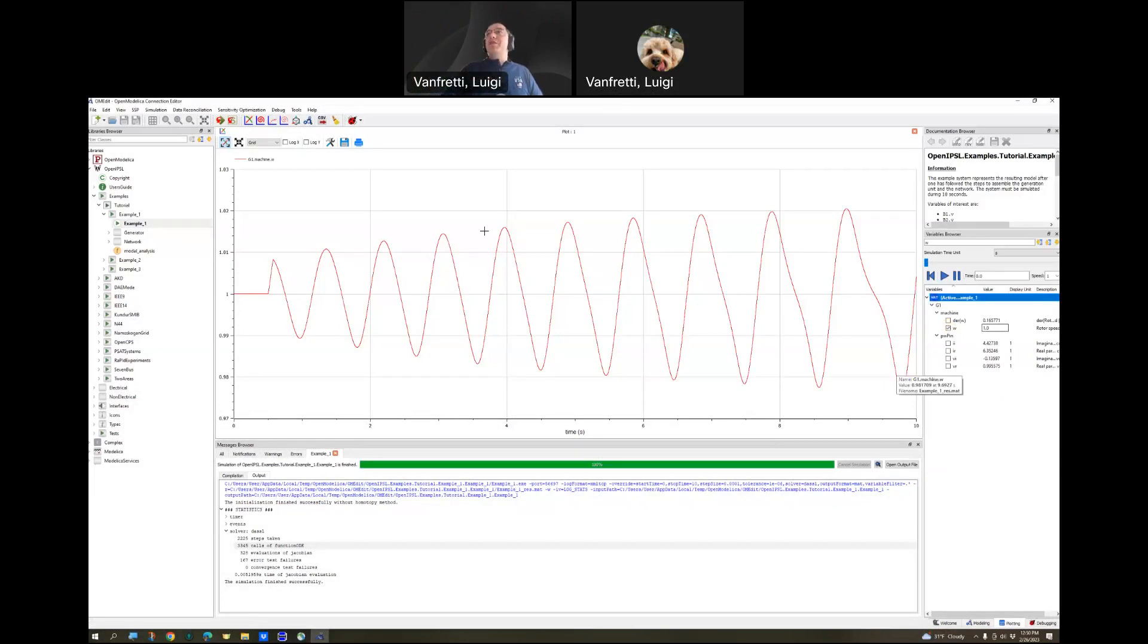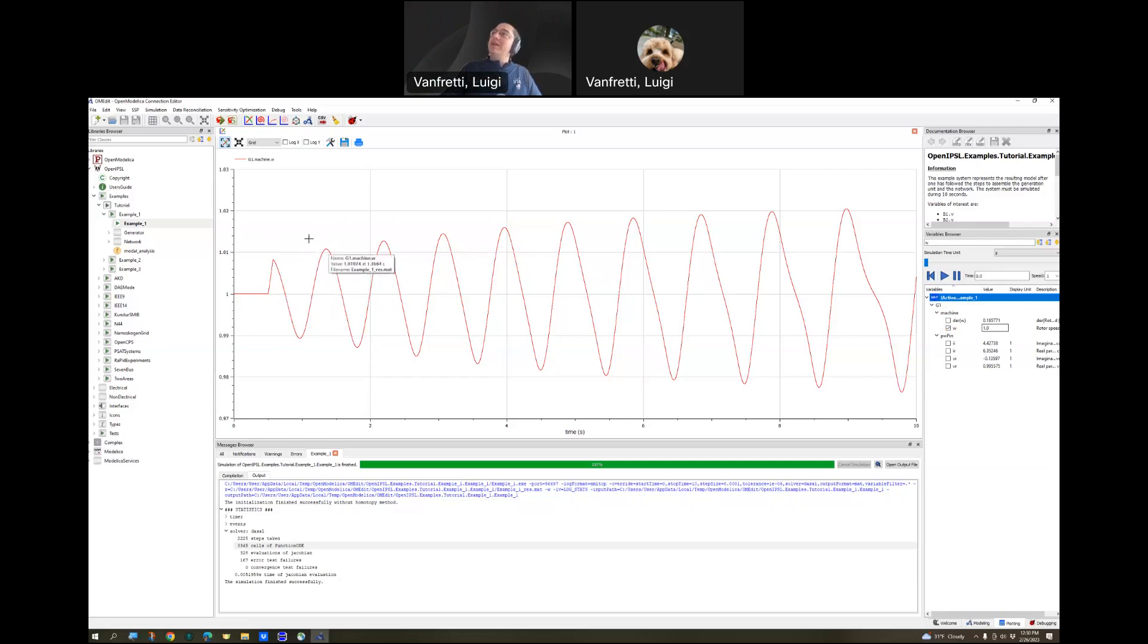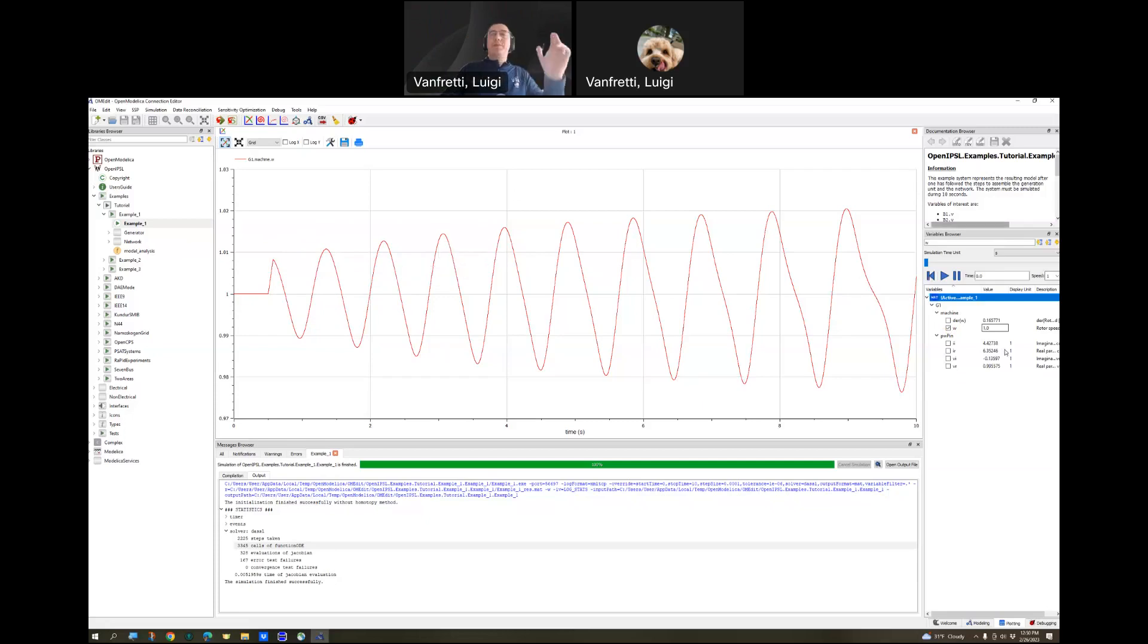This is in per unit. What we're seeing is that after the fault is applied, the machine is going unstable. Instead of being damped and settling down to a new equilibrium, it's just going crazy, you see?